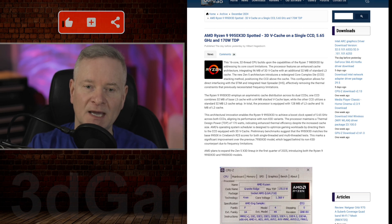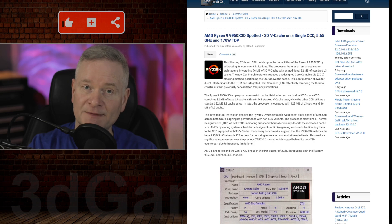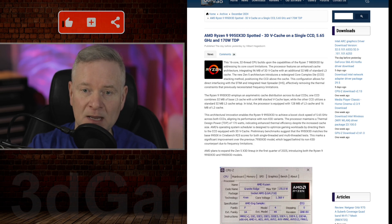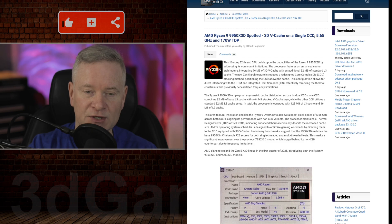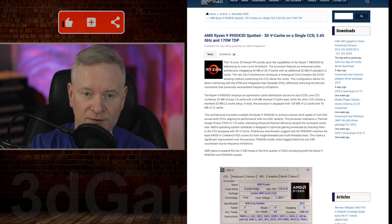AMD has an OS scheduler that directs gaming workloads to the CCD with 3D V-Cache for optimal performance.